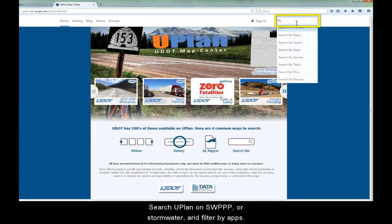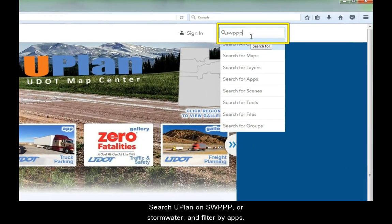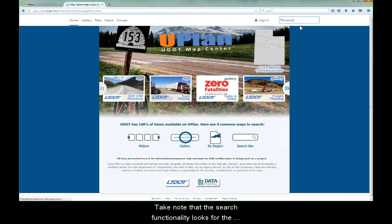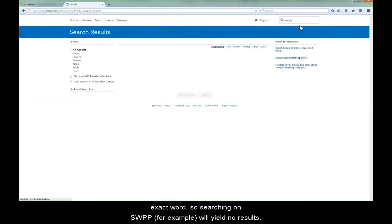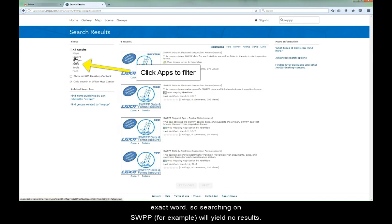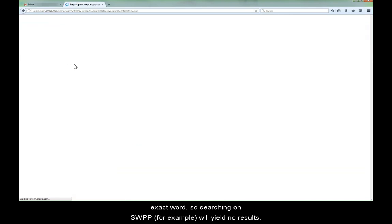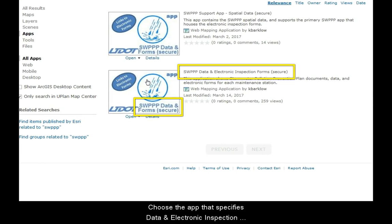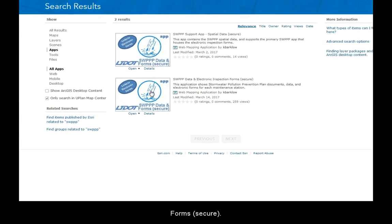Search UPLAN on SWPPP, or Stormwater, and filter by apps. Take note that the search functionality looks for the exact word, so searching on SWPP, for example, will yield no results. Choose the app that specifies data and electronic inspection forms secure.